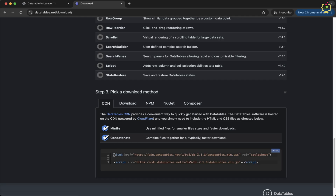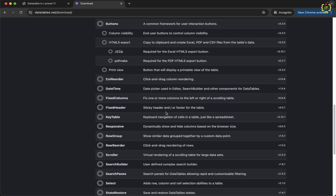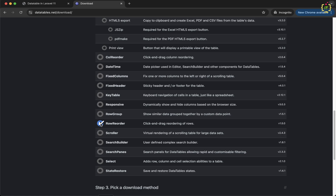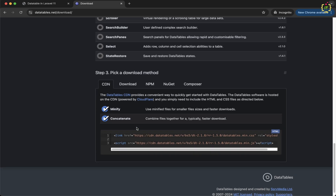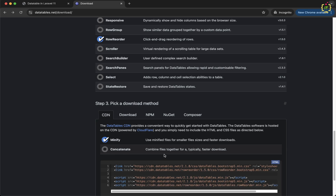I am going to choose row reorderable and column reorderable functionality. First I will select row reorder, scroll down, choose the CDN option, and select minified JS. There is also a concatenate option — if you want to select multiple features, all those CDNs will be concatenated into a single JS file. As of now I will deselect that so it creates separate JS files for each.